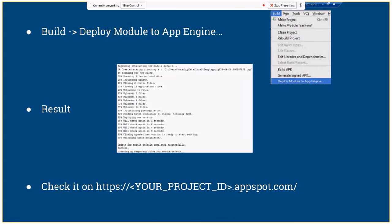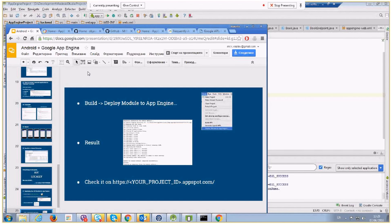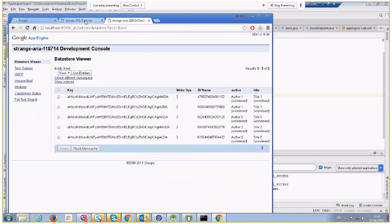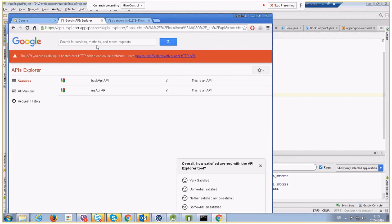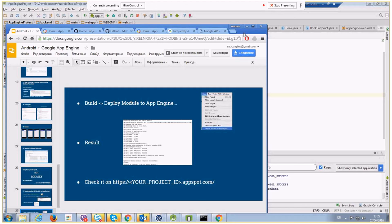After deployment, you can check your real backend model at the URL — just replace the placeholder with your actual project ID. You will see the same API Explorer and admin console, but now running on the real deployed project on Google Cloud Console.